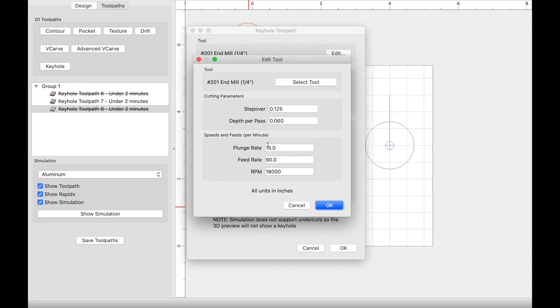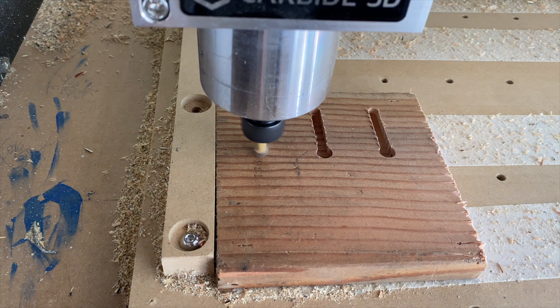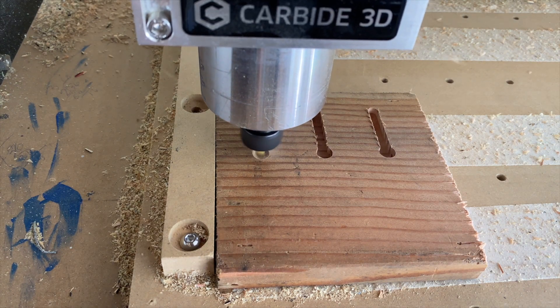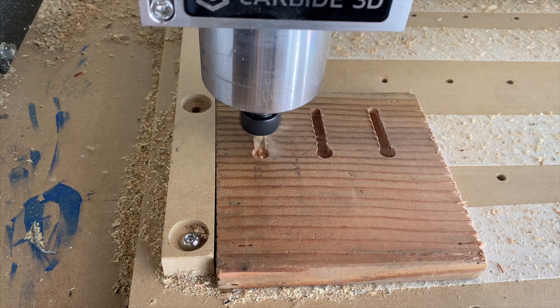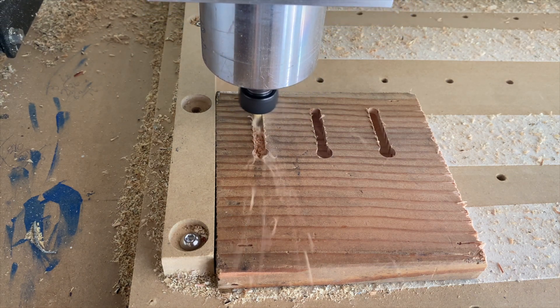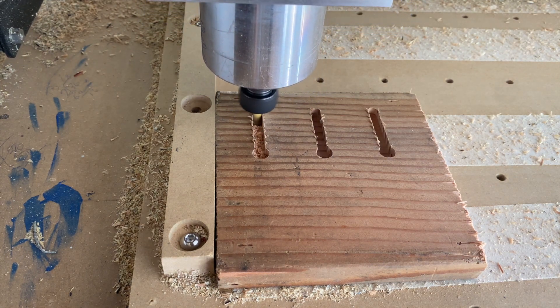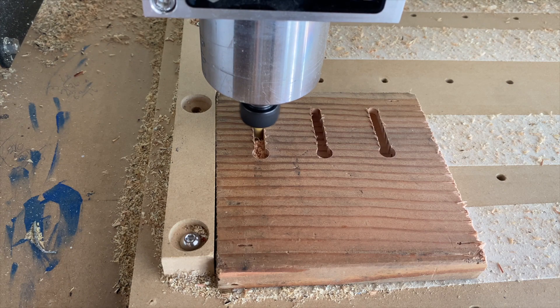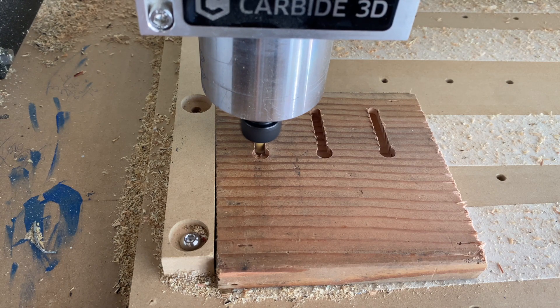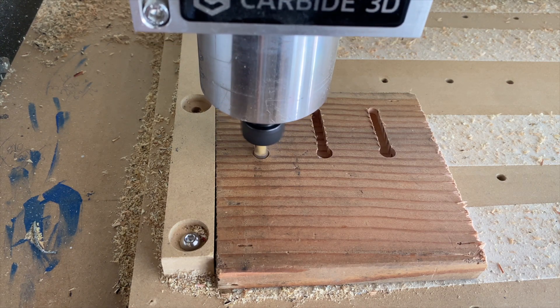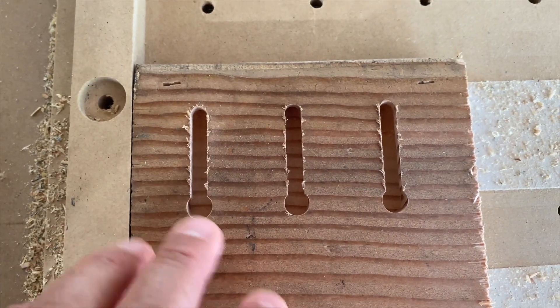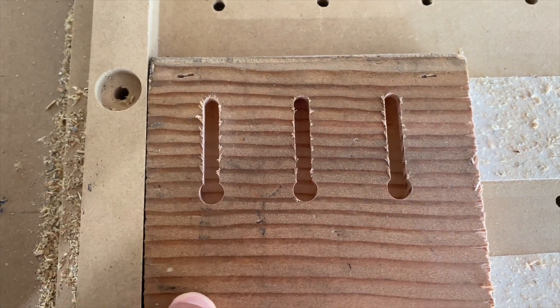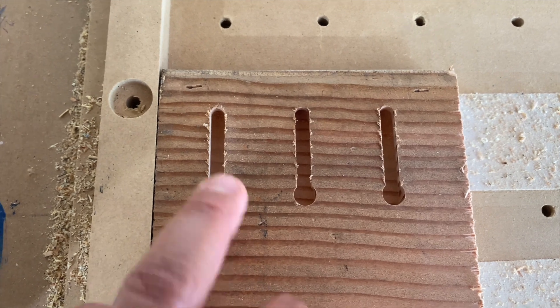And for the third test run, I kept the plunge rate the same as before at 15, but the feed rate was now 90. So I think it was a little bit faster creating that slot. It just seemed a little bit better. I think it could still be improved on, but I think this will be a good starting point for me next time around. I think this one was the best carve, so I'll stick with that if I ever need to do keyholes.